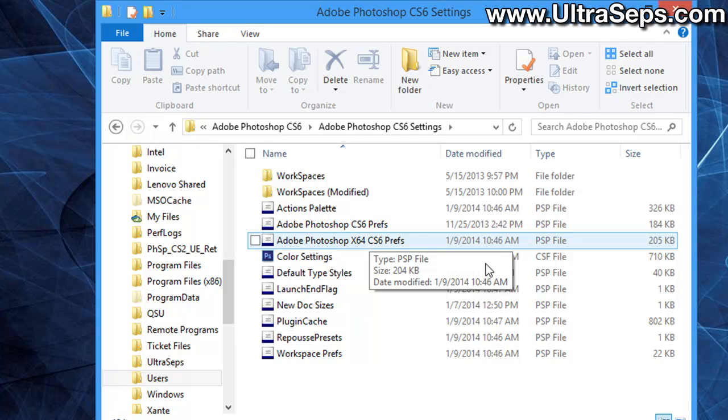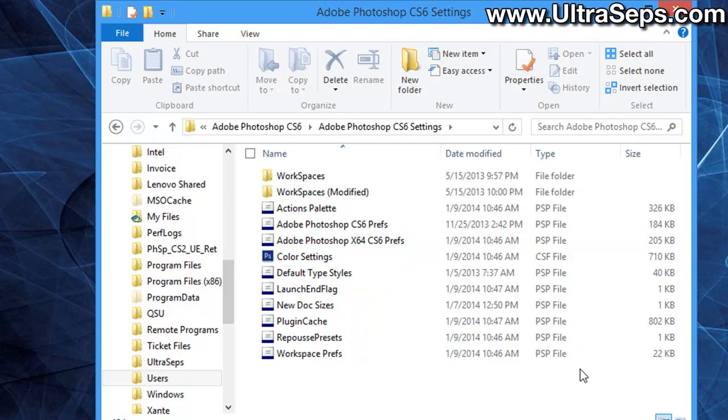Restart Photoshop. Photoshop will then generate a brand new preferences file for itself and those errors will now disappear. That's how you reset the preferences file in all versions of Adobe Photoshop on Windows.